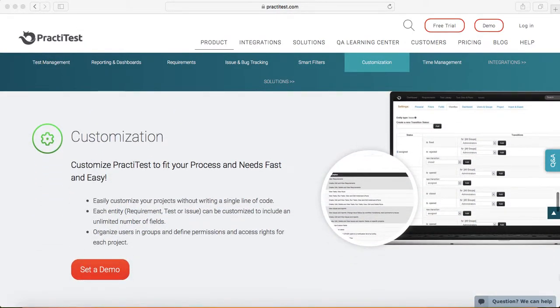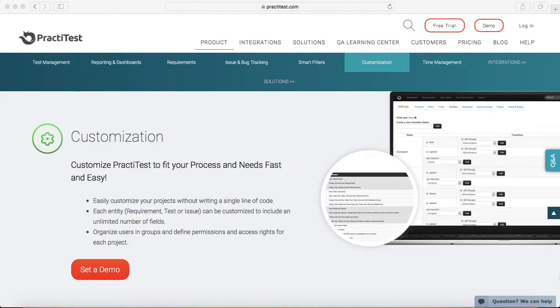Another feature is customization. You can customize PractiTest processes as well as the templates. For example, in the defect template, you want to add more fields, then you have flexibility to add custom fields and also you can customize the process.